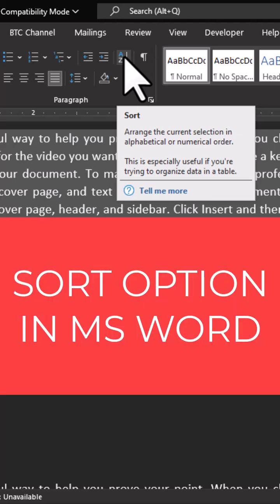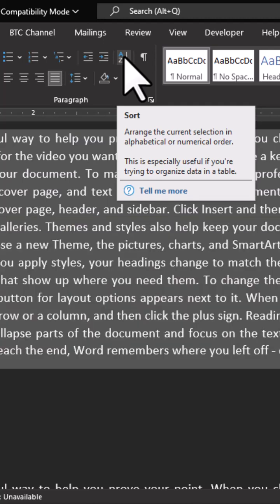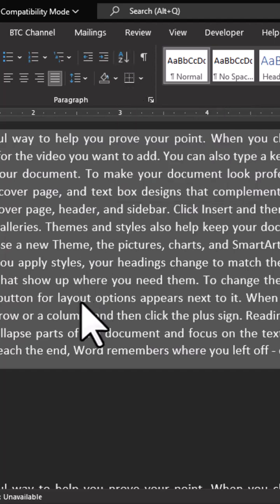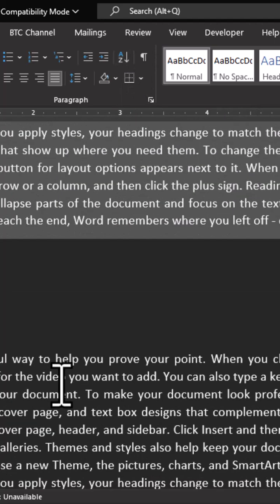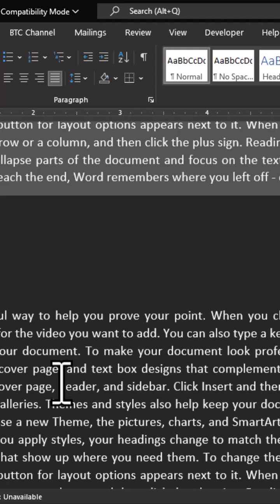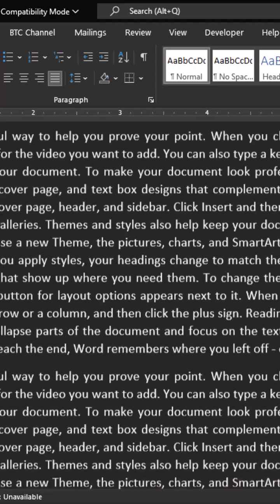Now the screen tip says arrange the current selection in alphabetical or numerical order. This is especially useful if you are trying to organize data in a table. Now it means that this is specifically meant for tables, but we can also do this for other content.